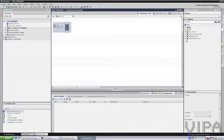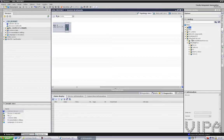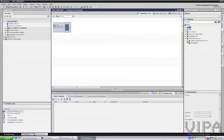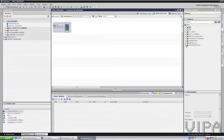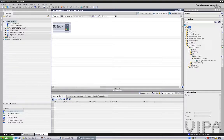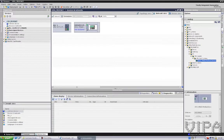Once the GSD file is installed, you can find our SLIO coupler within Additional Field Devices, Profinet I/O. There we go — I should be able to see it over here. Network view, field devices, Profinet I/O. There we go. I can double-click this one and then make a connection, like this.